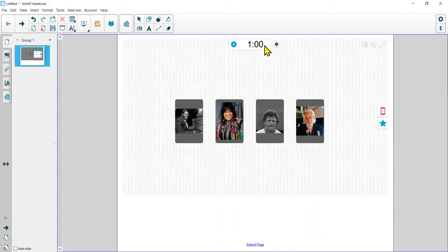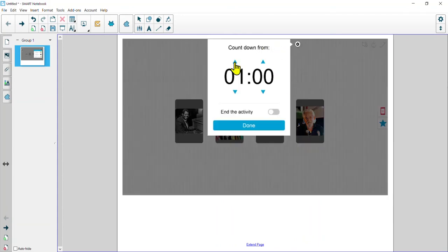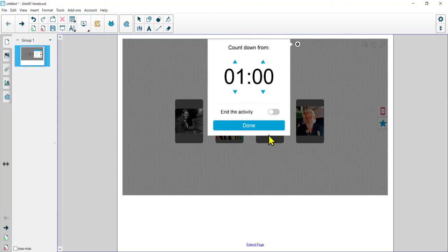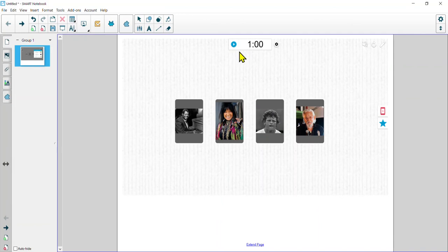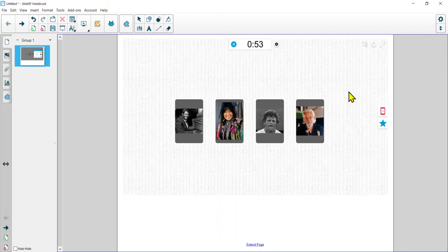When it's time to start, we hit the play button and the countdown begins. They have one minute to determine who these people are. You could have your students work in small groups and write their guesses on a piece of paper or in their class notebook. Then at the end of the buzzer, review your work.